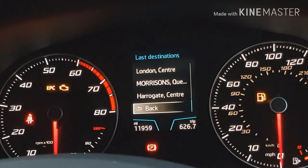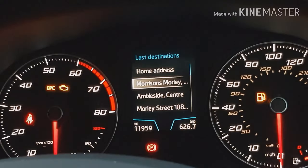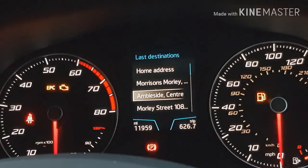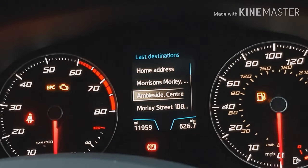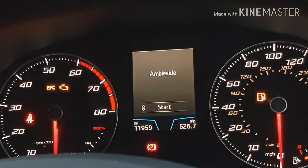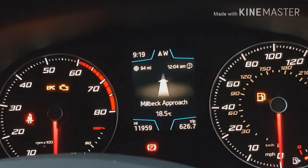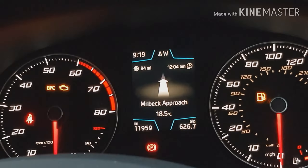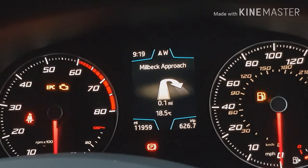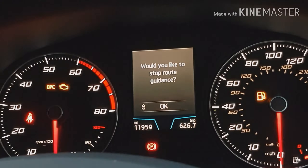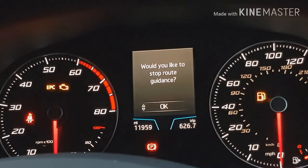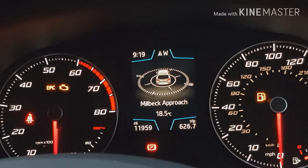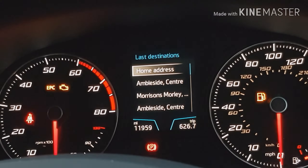If you scroll down on the wheel it shows all your recent addresses. You can scroll up and down to find one, click the wheel to load the address, and from that screen you can either start or cancel the route. Clicking start loads the turn-by-turn instructions with total distance remaining in the top left and estimated time of arrival in the top right. From there the only other option is to cancel the navigation.